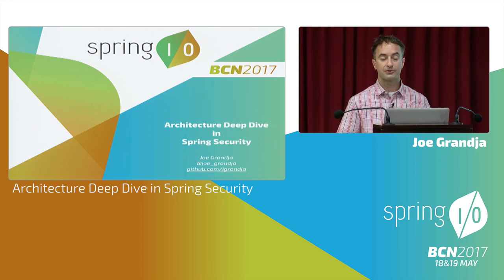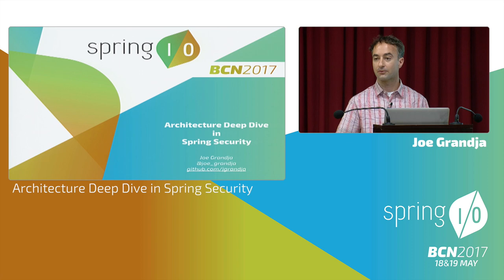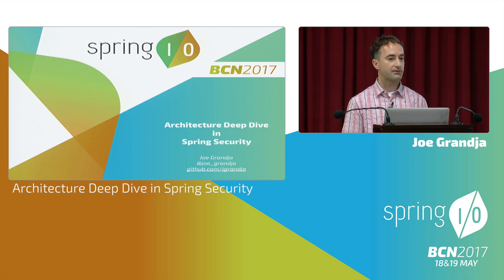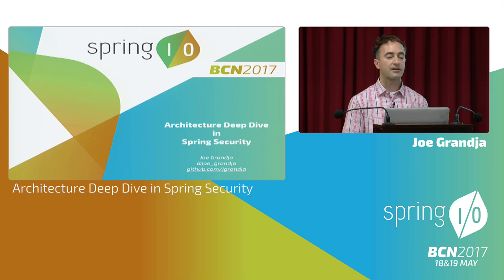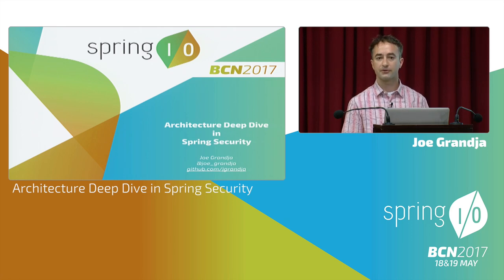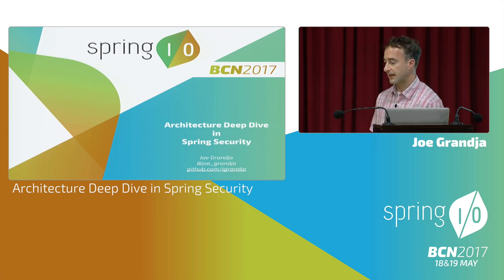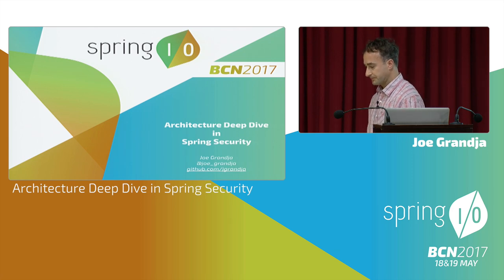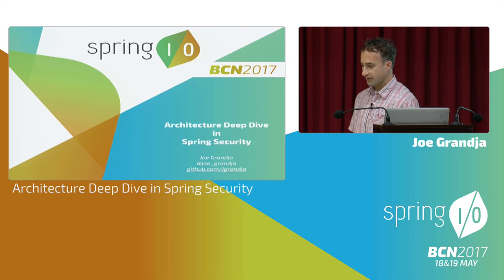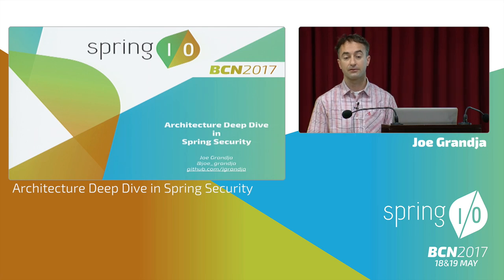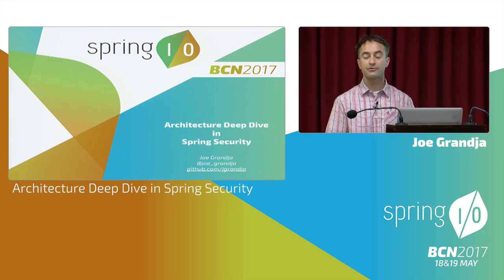For those of you that don't know me, I'm Joe Granja. I'm on the Spring Security team working with Rob Winch, the lead on Spring Security. Today's talk is going to be an architecture deep dive on Spring Security.